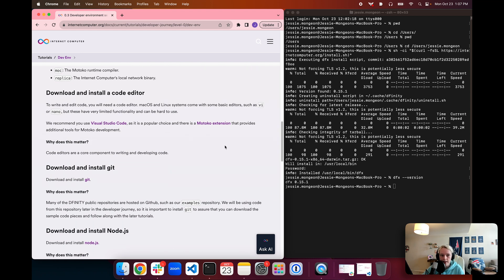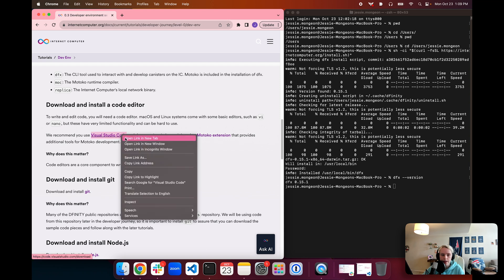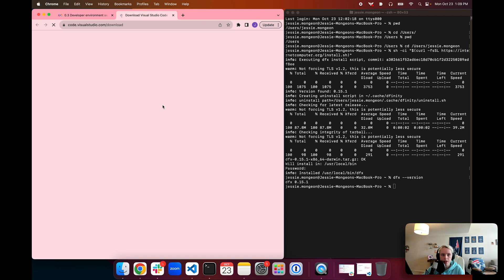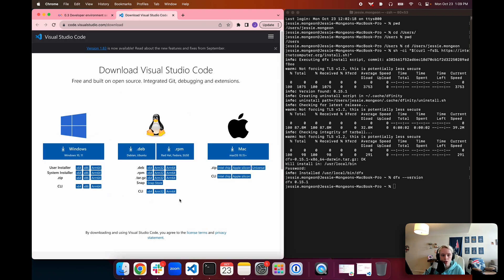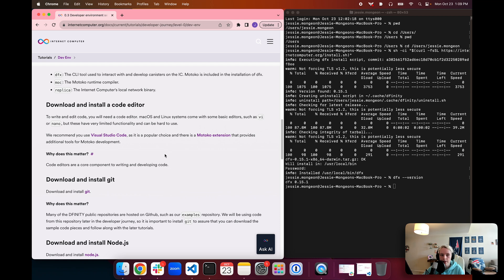Next, we're going to download and install a code editor — this comes down to personal preference. We recommend Visual Studio Code since it has a Motoko extension that provides additional tools for Motoko development. However, you can also use basic editors such as VI or Nano if you're comfortable with those. To download Visual Studio Code, you can click the link embedded in the documentation, which will bring you to the download page where you can select the install for your local machine.